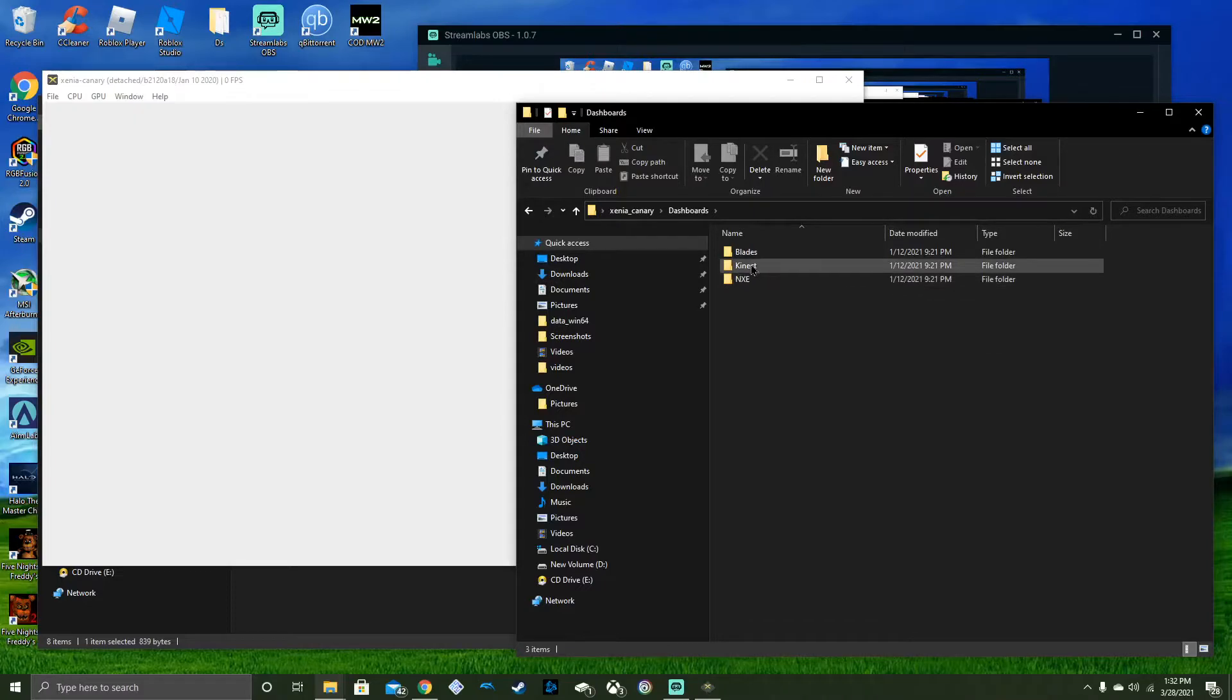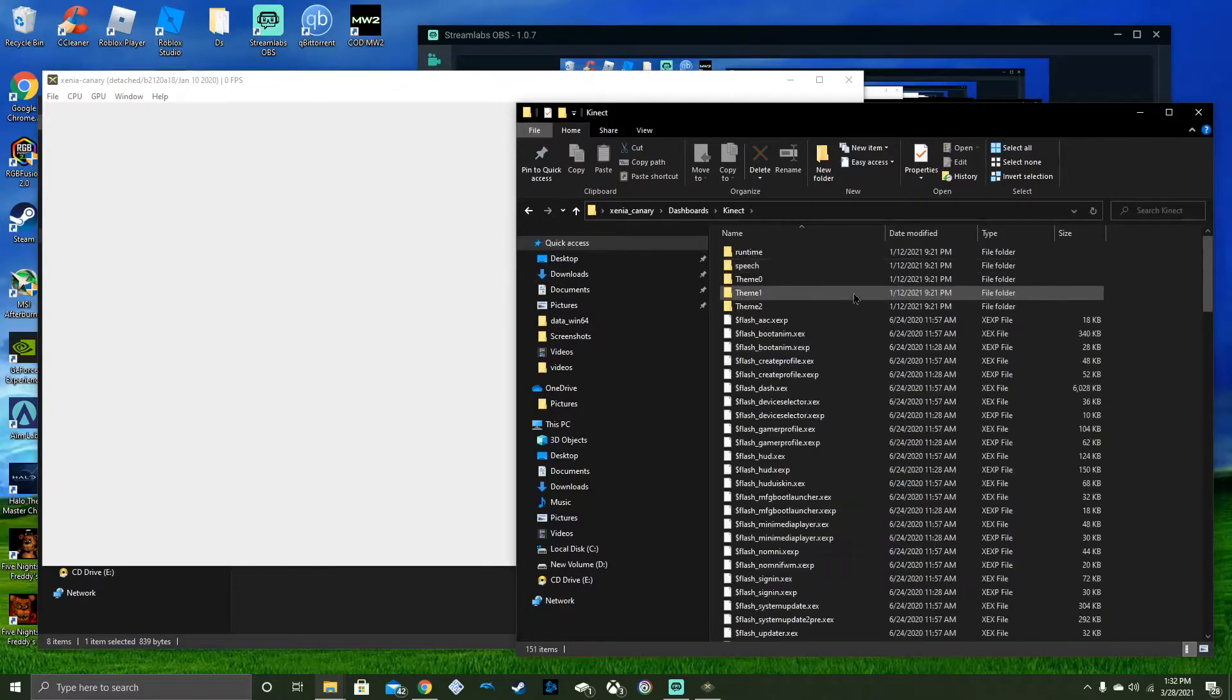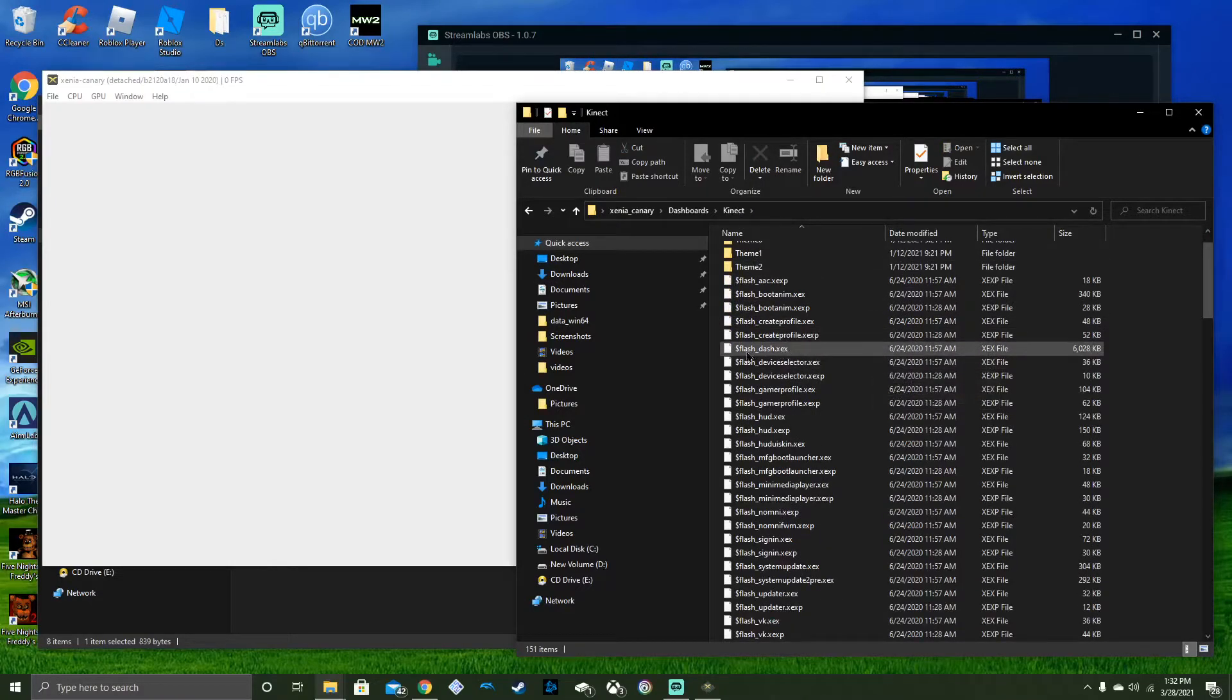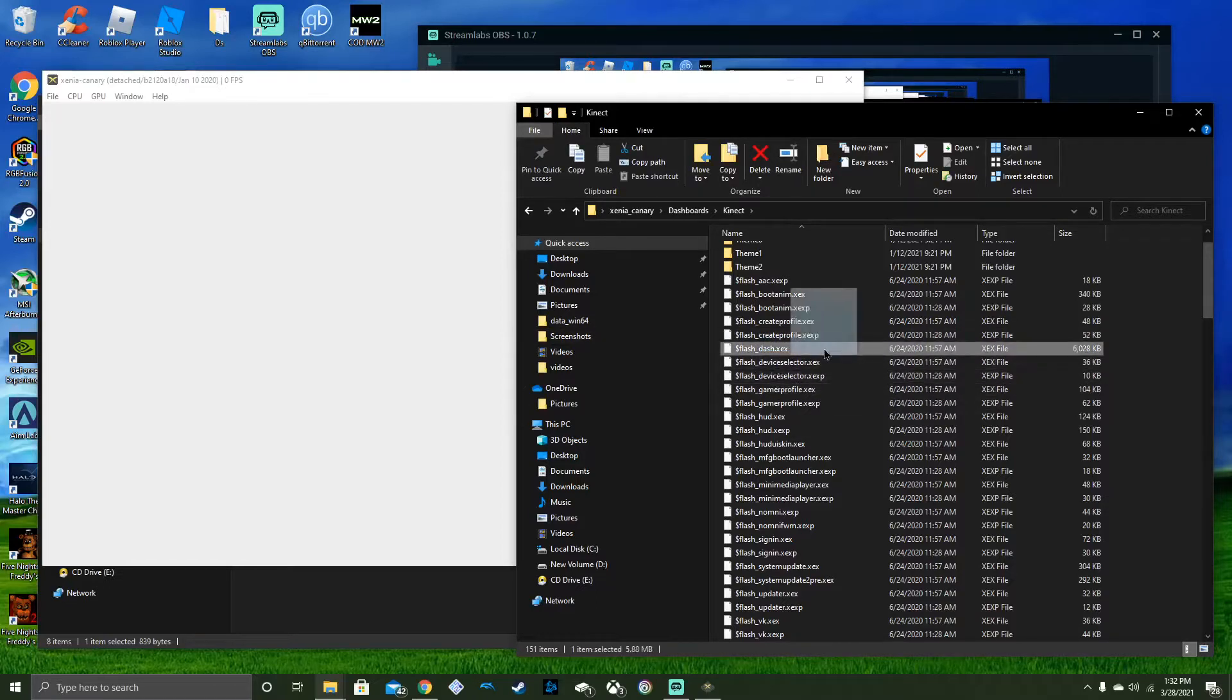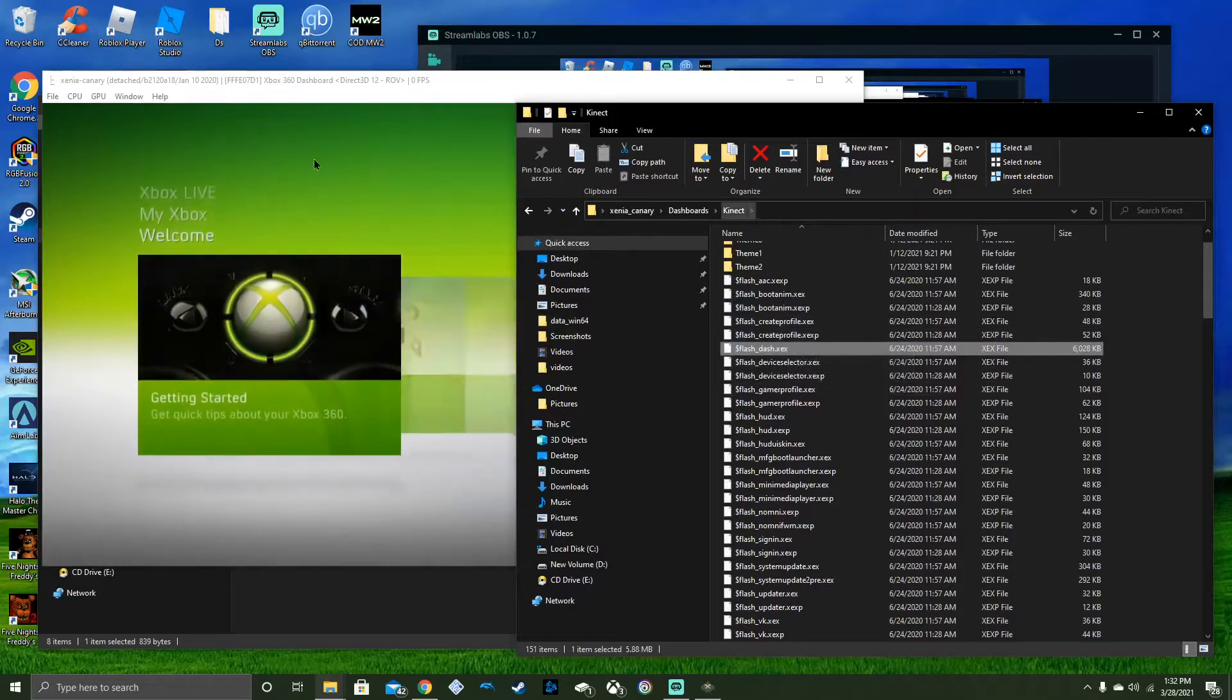From there, I'm going to use Kinect. Choose Flash Dash XCX. Not like that. And you drag in there. Boom, done.